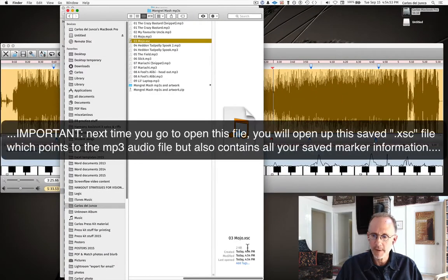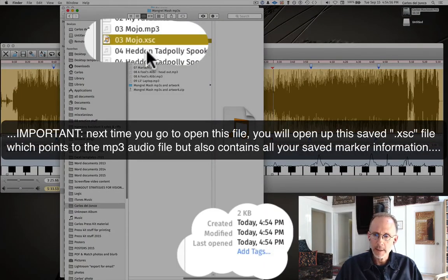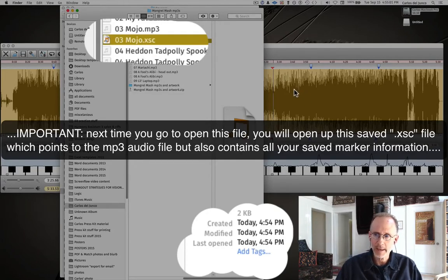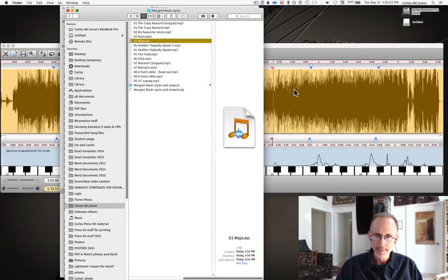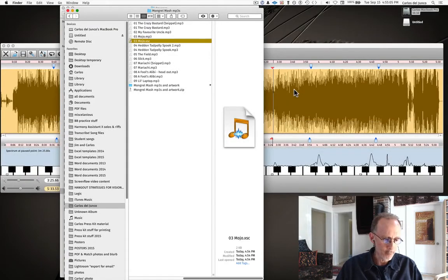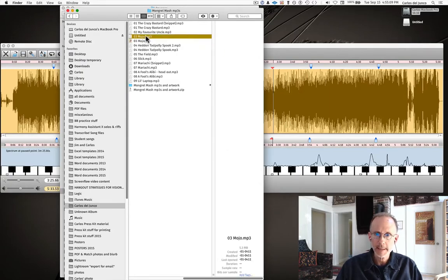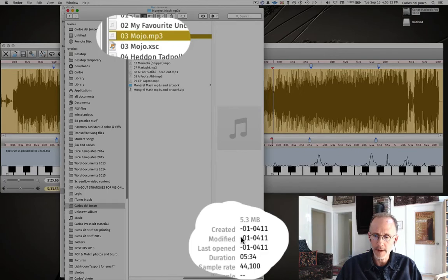You can see it's a very small file, only two kilobytes. It's like a document file that just has the marker information and maybe any text I might have added to it. That's the mp3, which is a much larger file, 5.3 megabytes as opposed to two kilobytes.